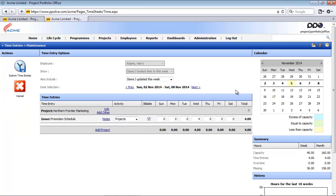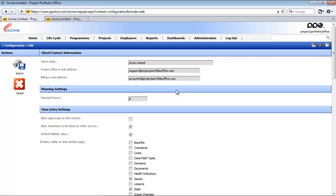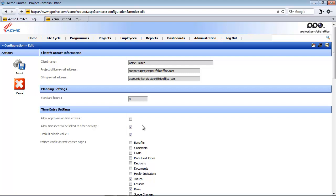If I return back here to my first tab and access the system configuration again, the next setting here says allow timesheets to be linked to another activity. This setting allows users to record time against an activity called other. So this means the time entries does not relate to a task, an issue or a risk.